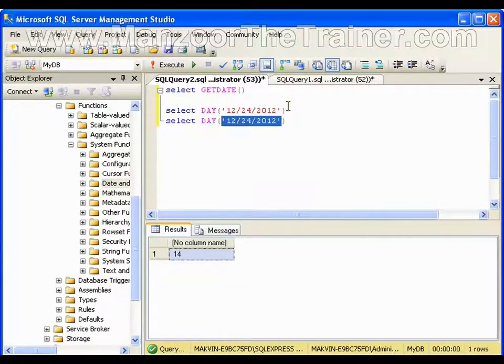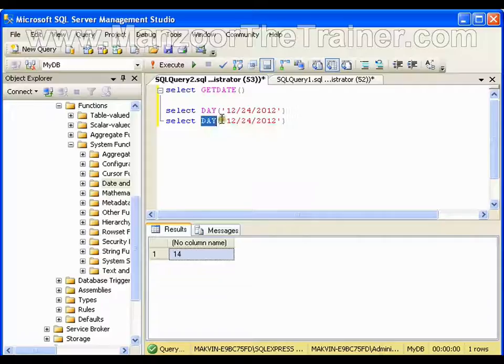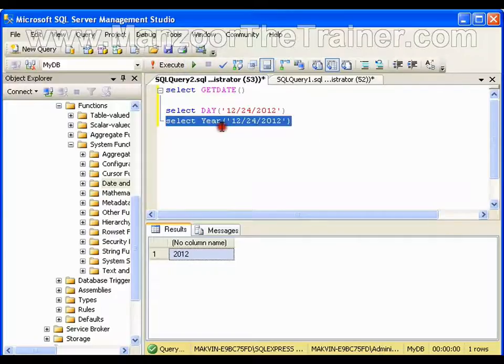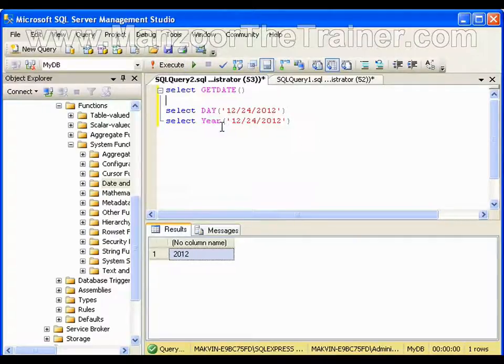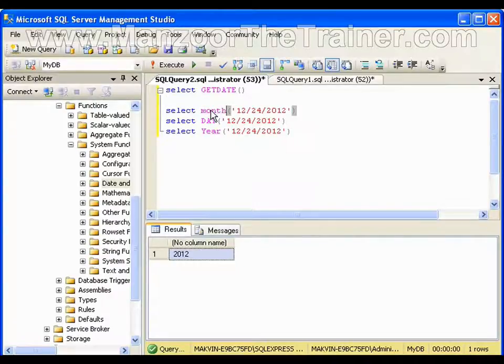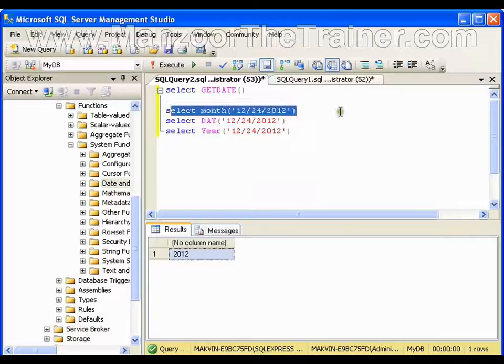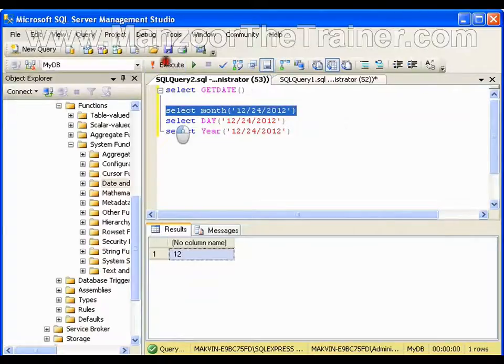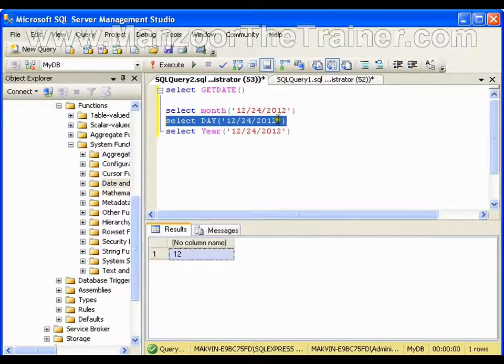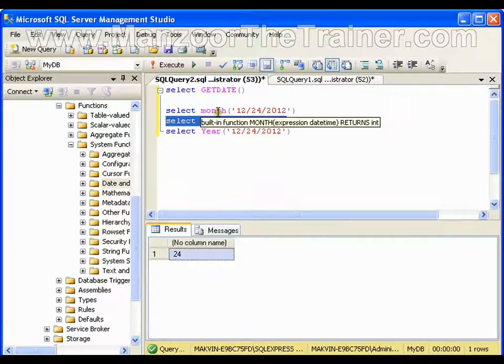Now instead of DAY, if I say YEAR, it will extract year from the date. In the same way, if I say MONTH, it will extract month from the date. Month is 12, day is 24, year is 2012. So we have various functions: month, day, and year.